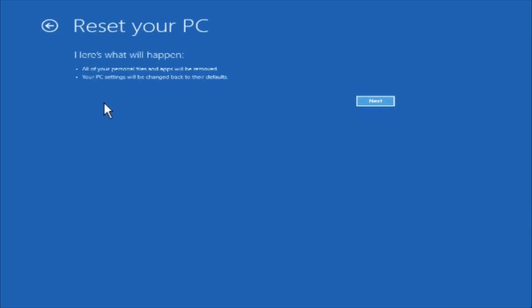Attention! By resetting your PC, all your personal files and applications will be removed. Your PC settings will be restored to the factory default status.